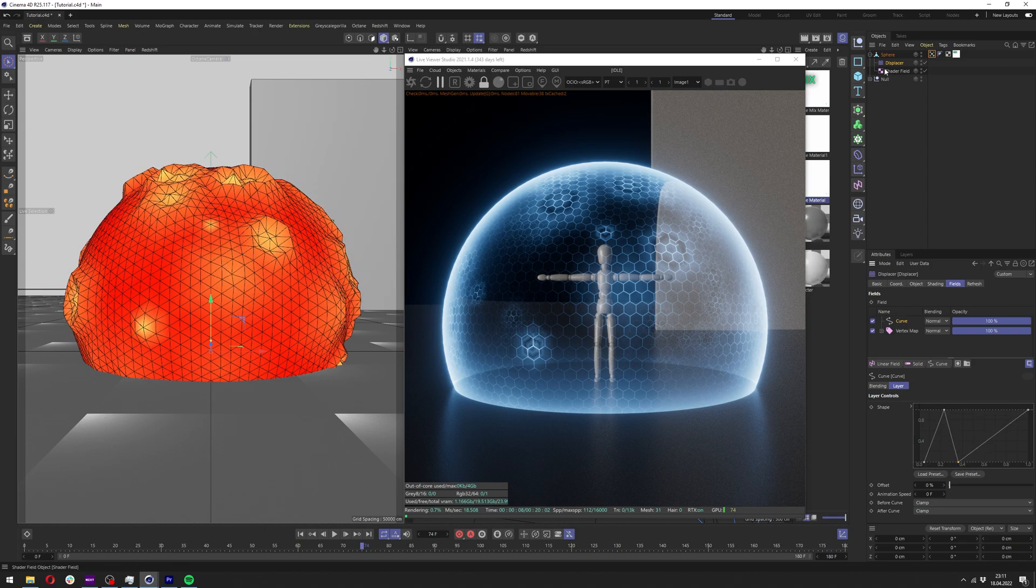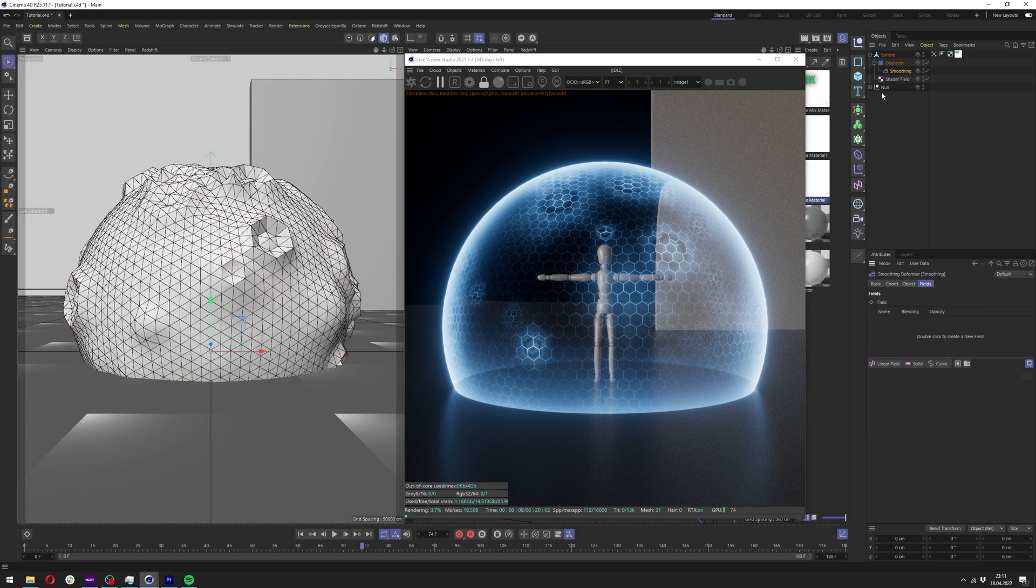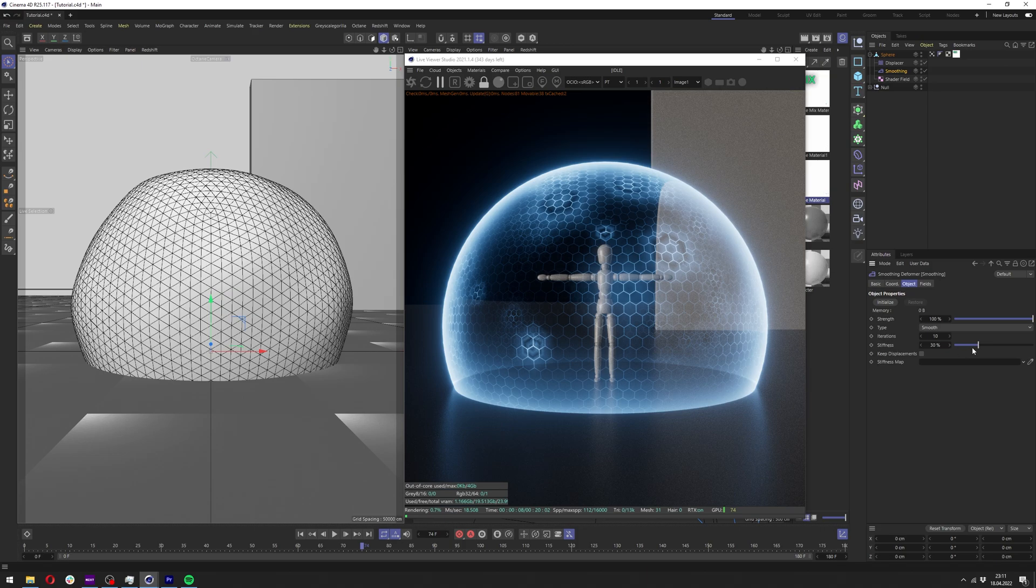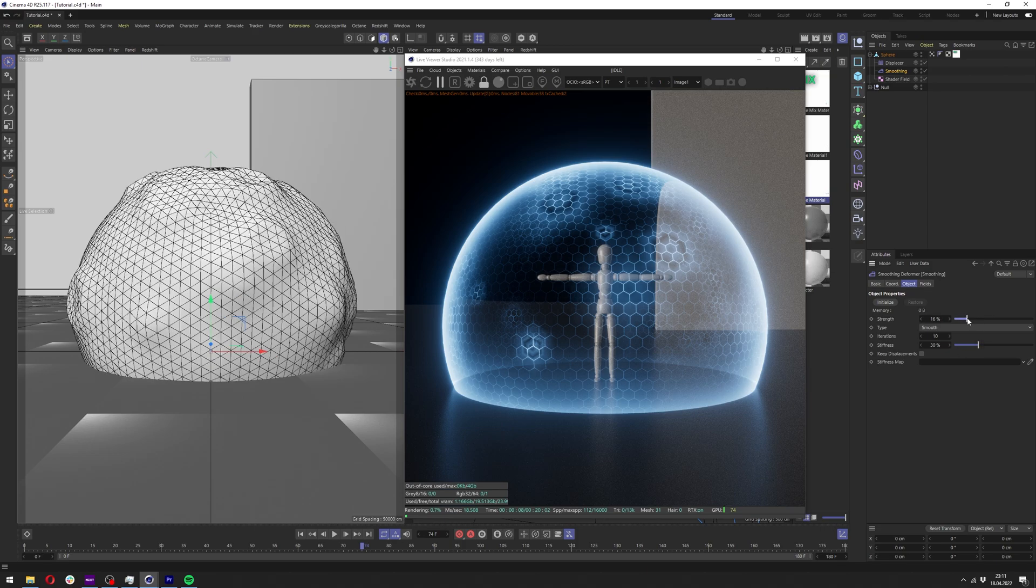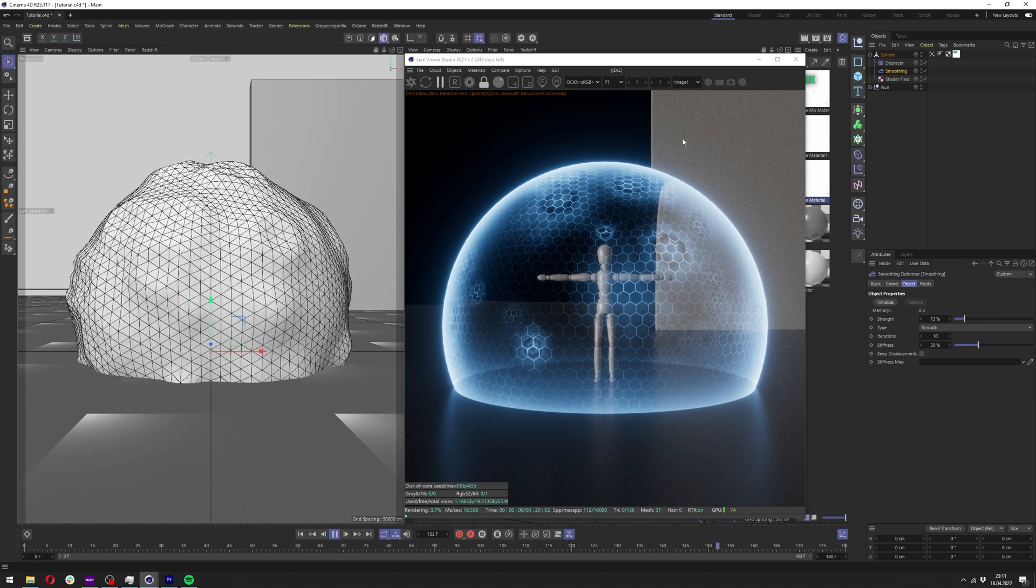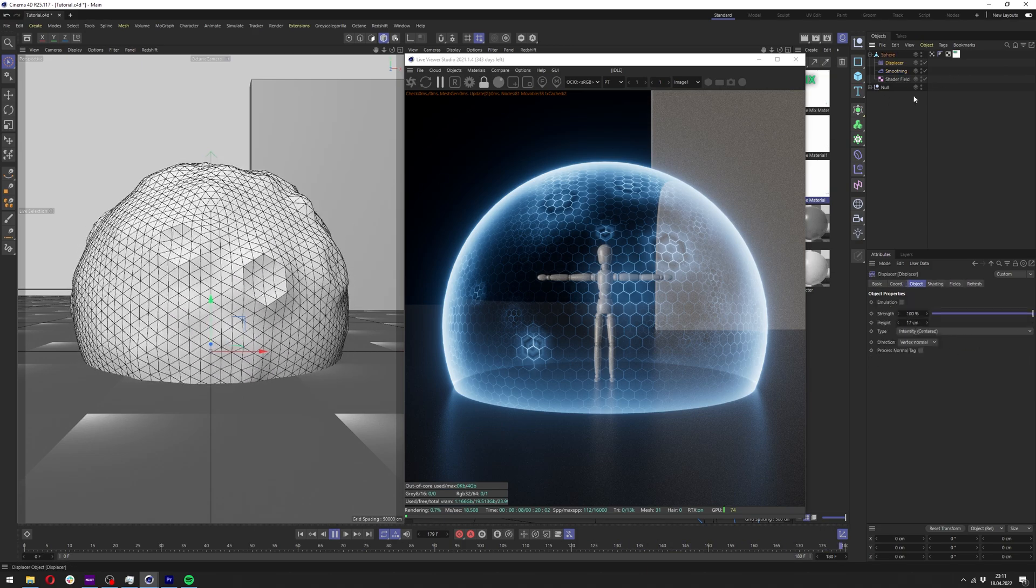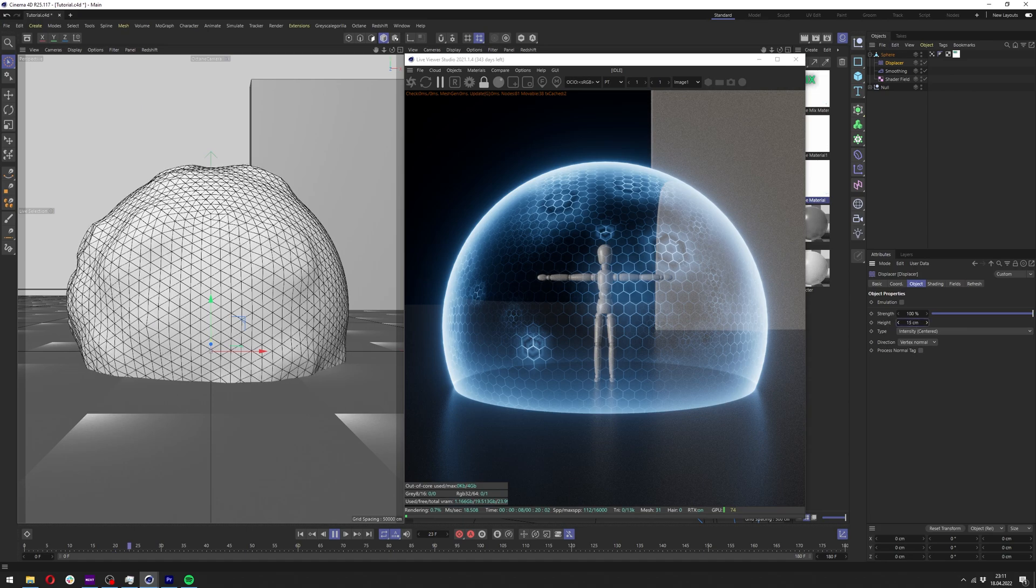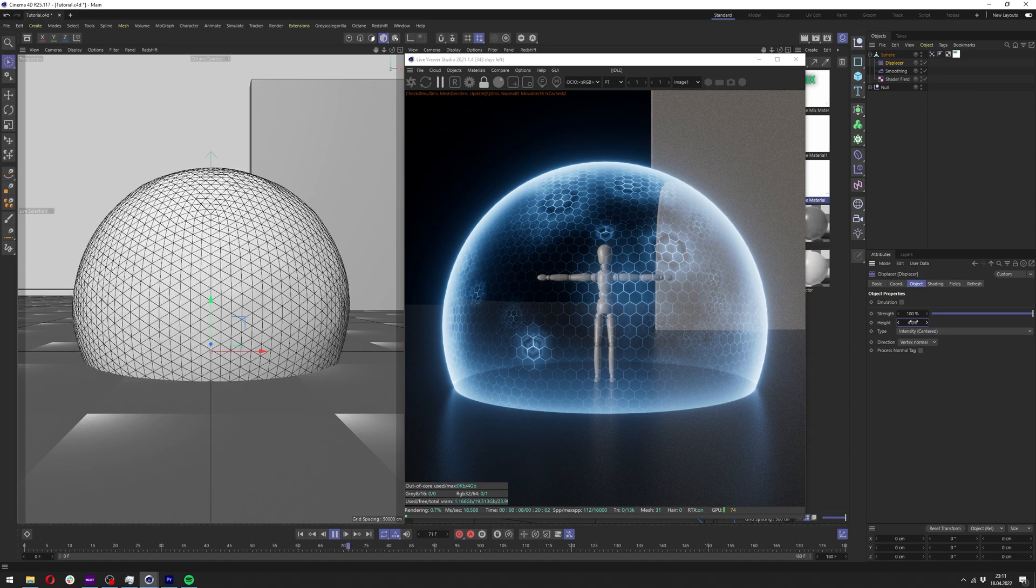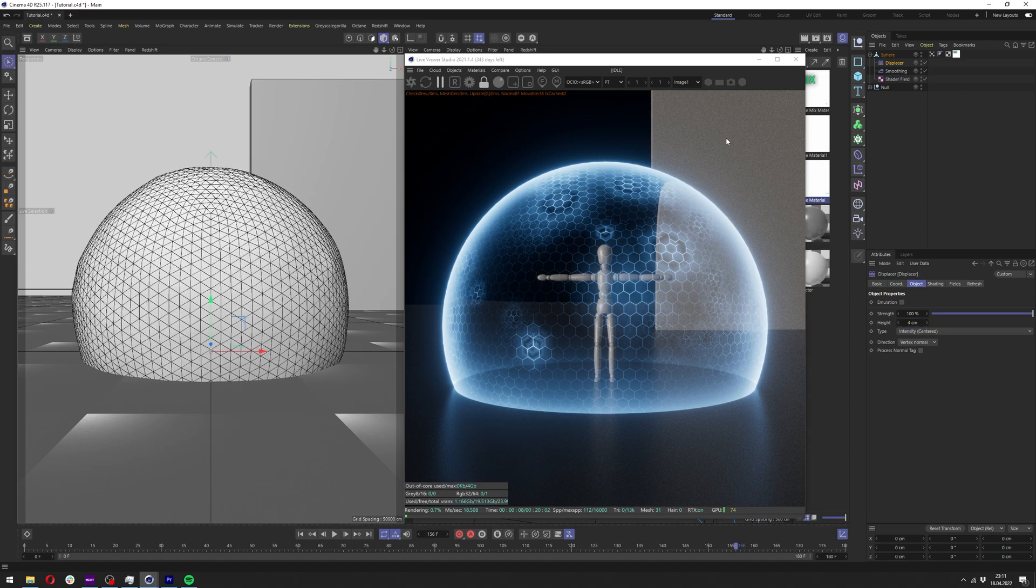And then you can apply smoothing from the deformers underneath the displacer and just mess with the settings here. You will have nice waves. Of course this is a bit too much, we'll have to make it a bit smaller. There are way more things you can adjust here.